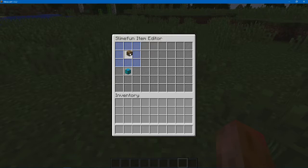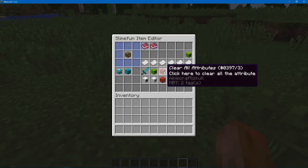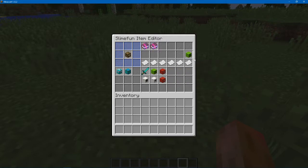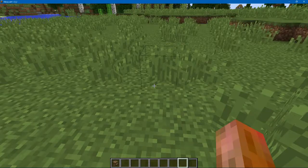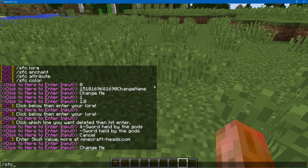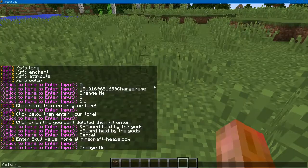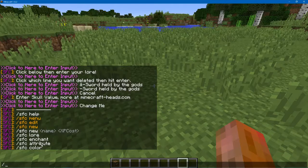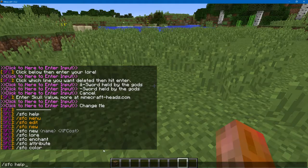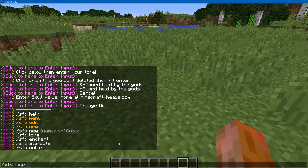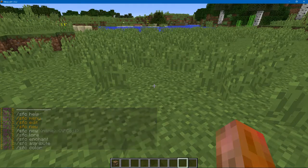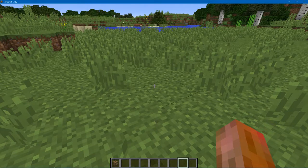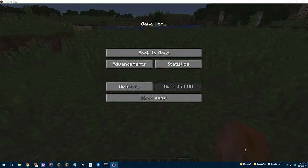And I hope this has been very useful. And as always, you can still use the old commands: the lore, enchant, and attributes and color, if you don't want to use the item editor. I just thought I'd make it more convenient and more useful for players. Thank you for watching.